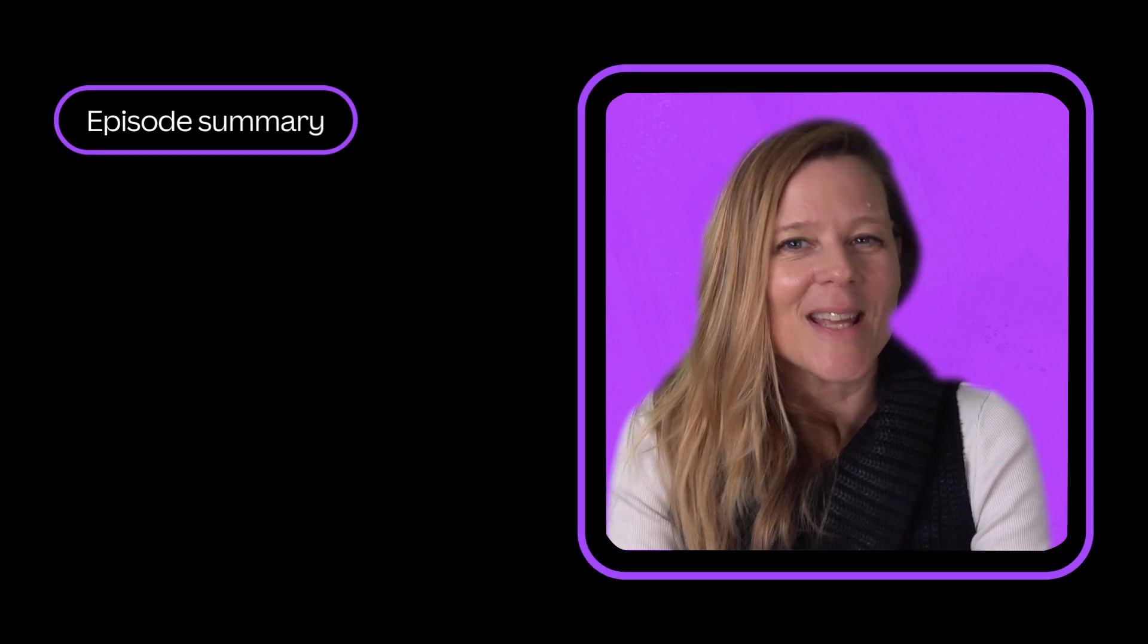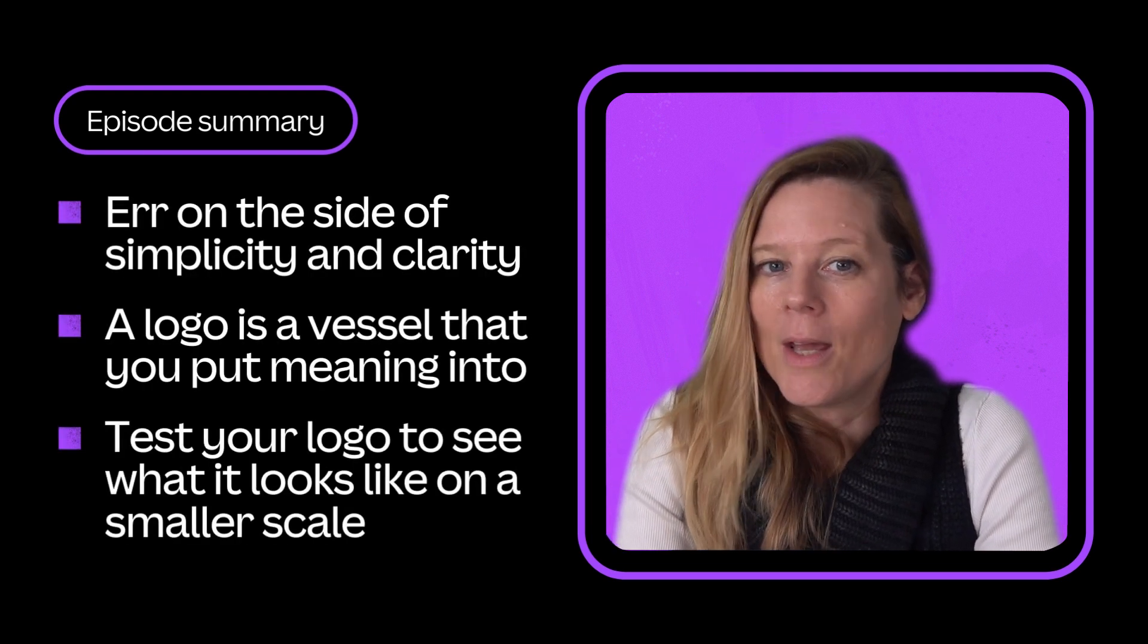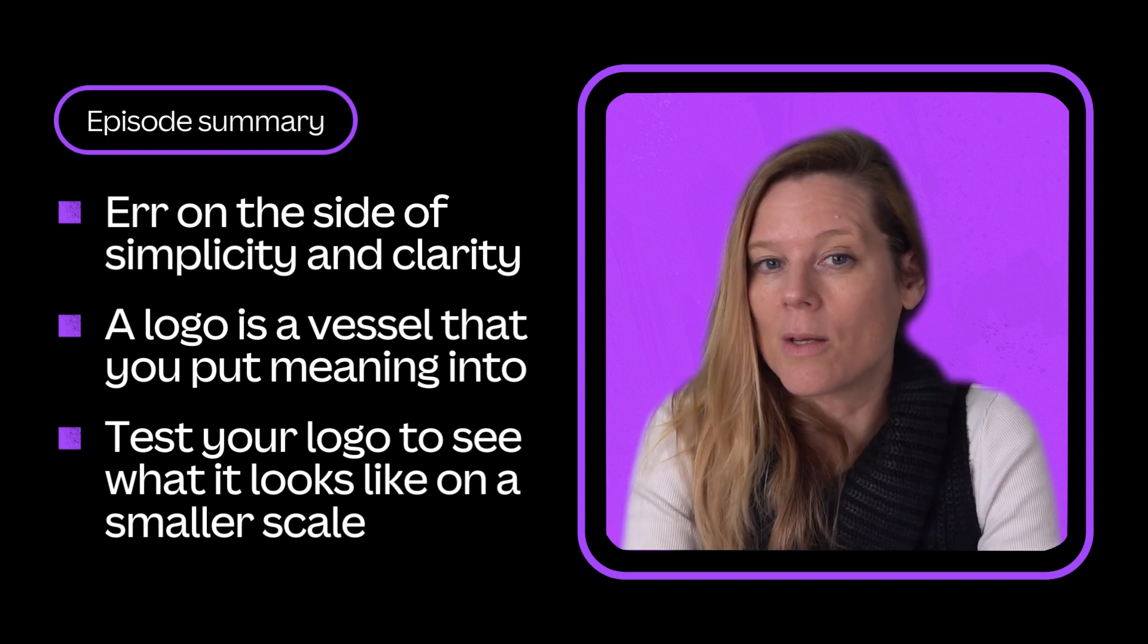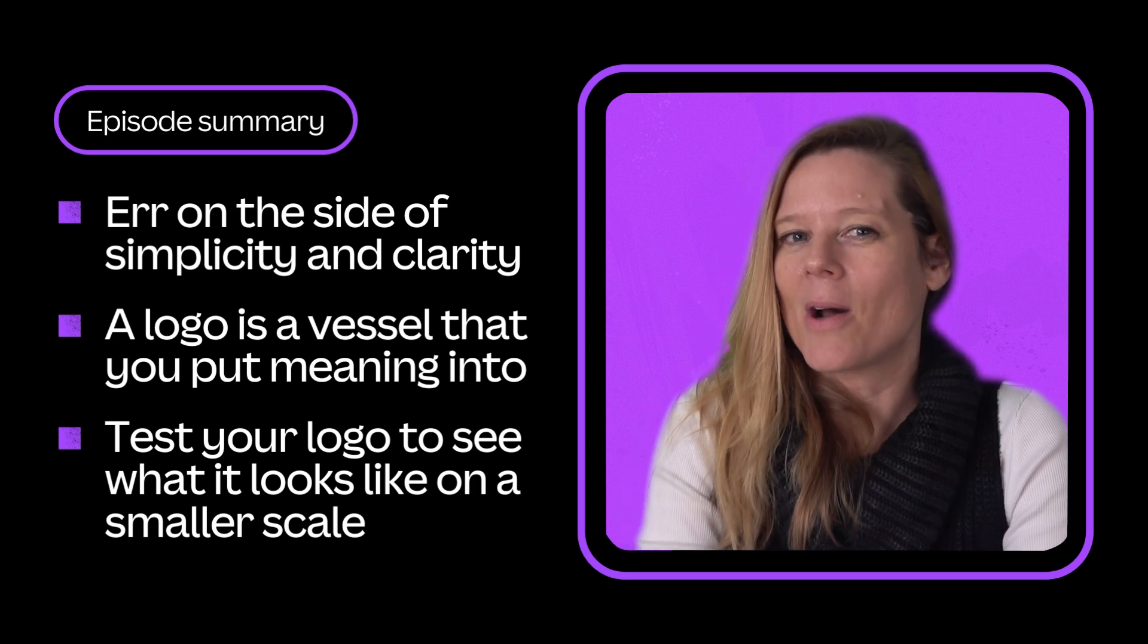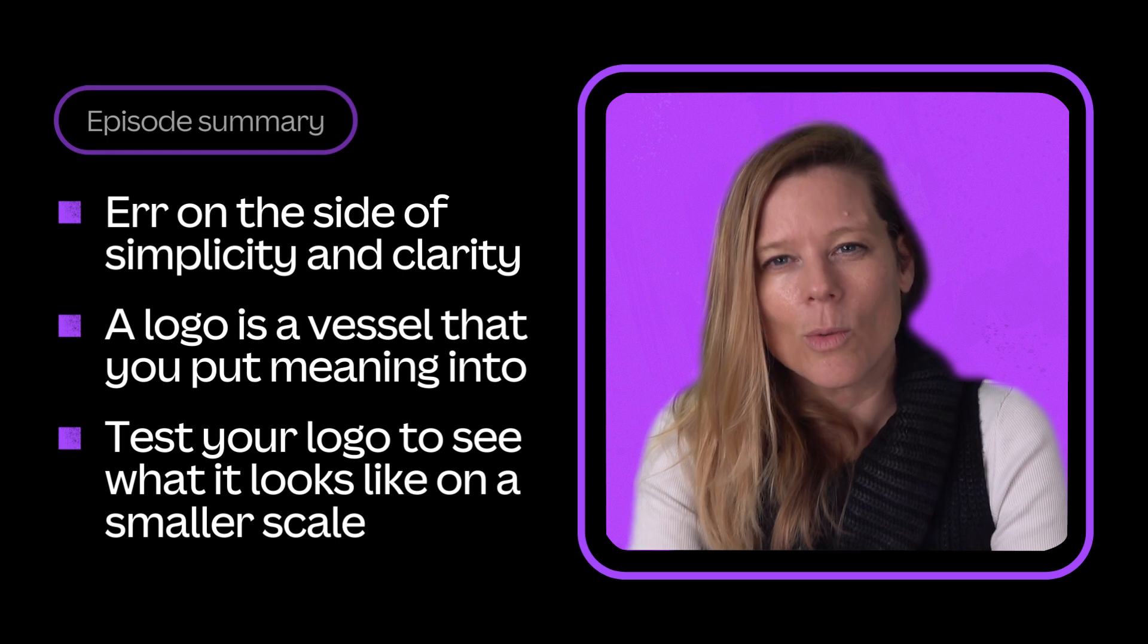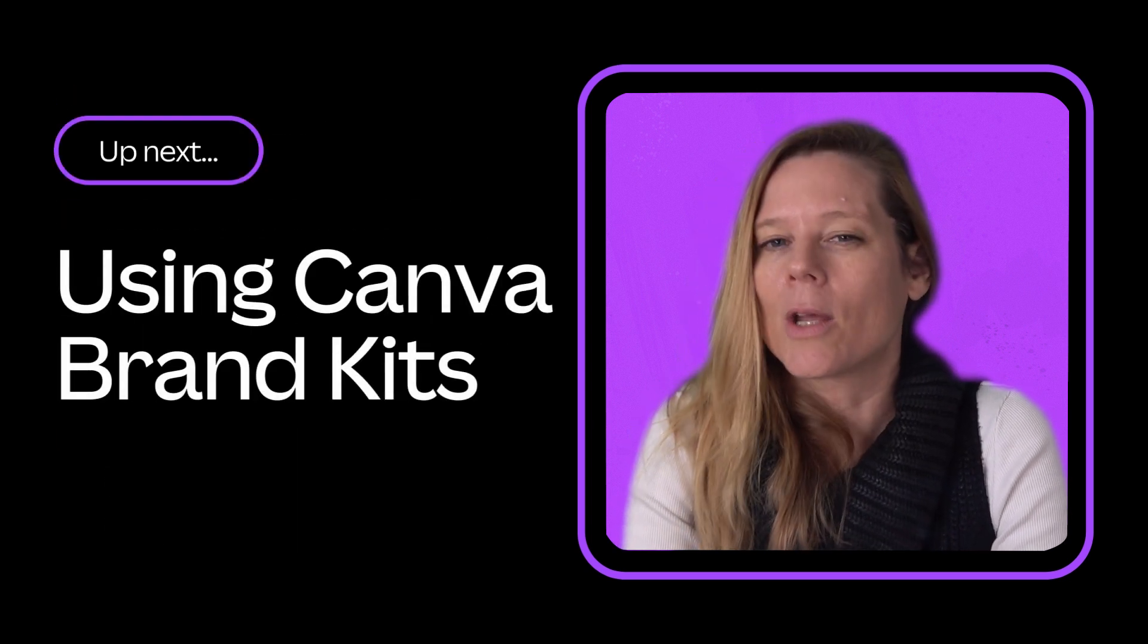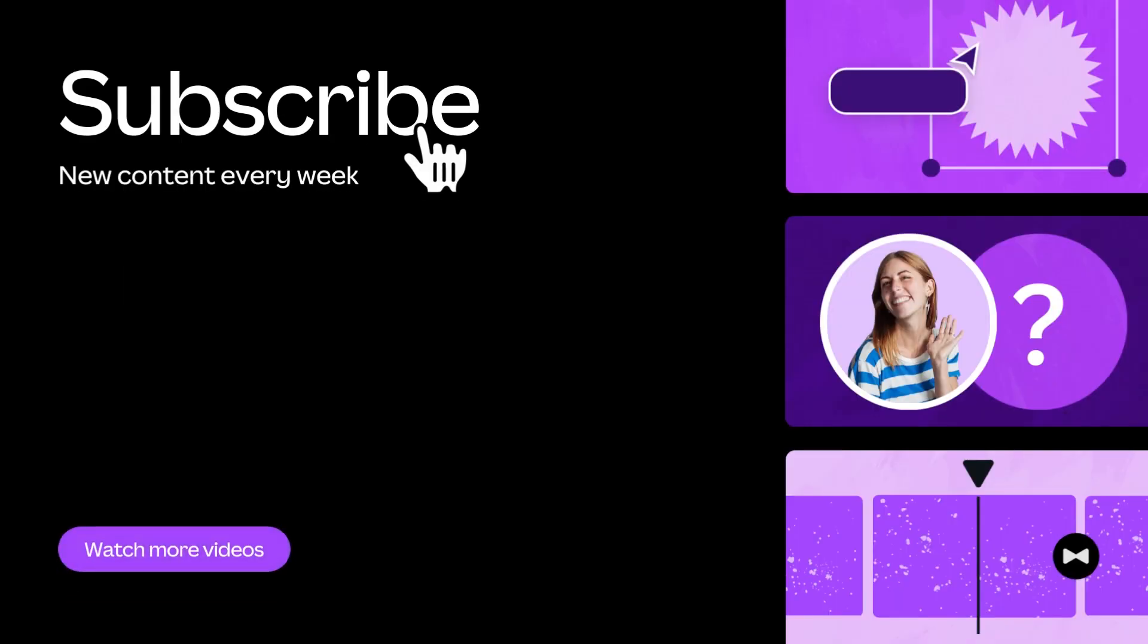Thanks for that, Steph. You can test out your own logo design in your workbook. Try it on a t-shirt, a business card, and a pen, and see what it looks like at a smaller scale. You can always design a secondary logo if you need one that is more legible on a really small scale. So that wraps up our episode on designing your logo. But we're not done yet. Next, we're going to ensure you know how to easily apply your logo to designs by creating a brand kit in Canva. Subscribe below so you don't miss the next episode. See you there.